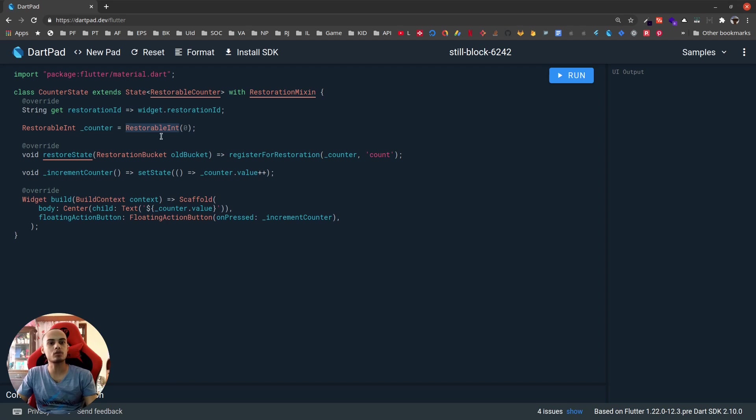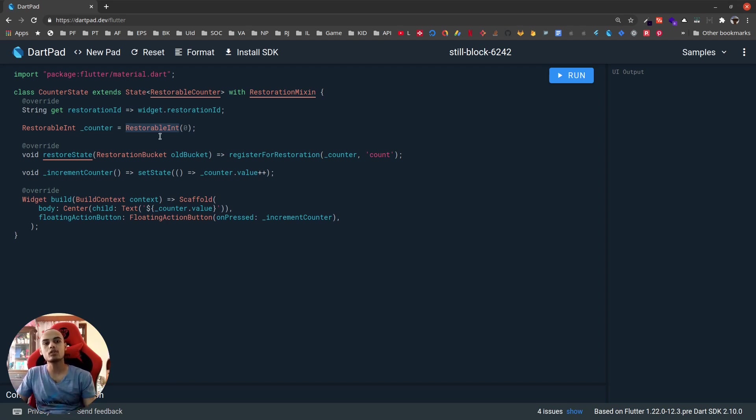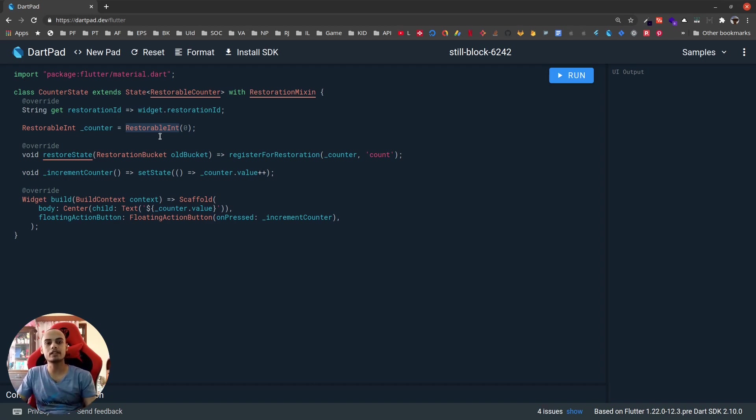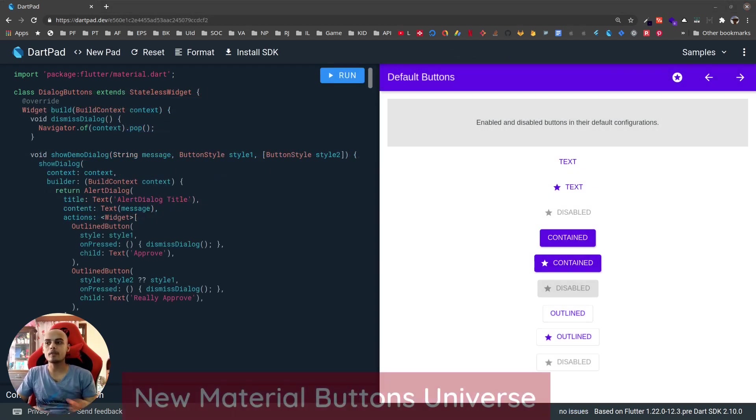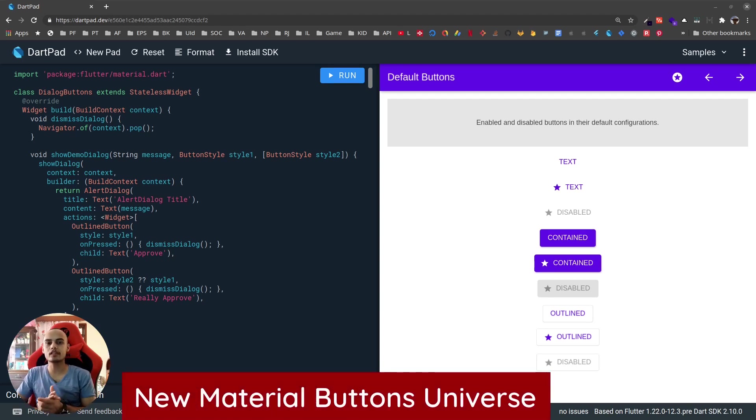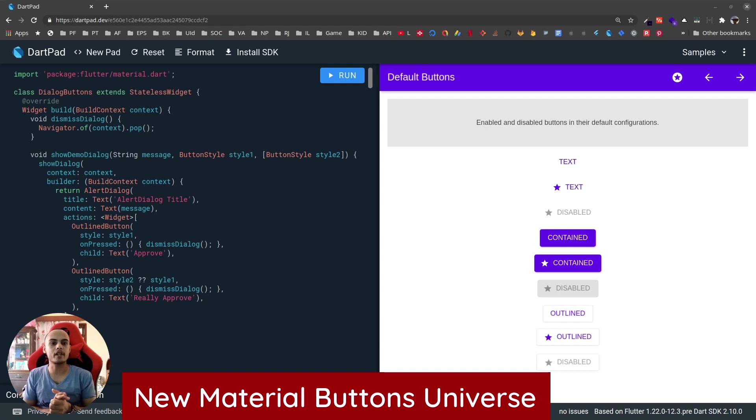There are tons of other restorable values like RestorableInt, RestorableTextEditingController, and so on, but it is still in preview state. Flutter 1.22 also brings in a new set of material buttons.